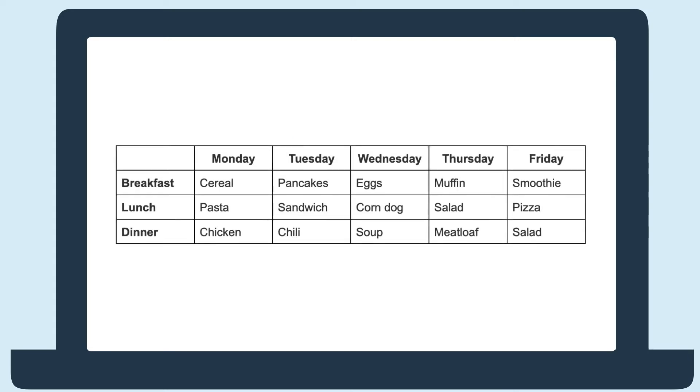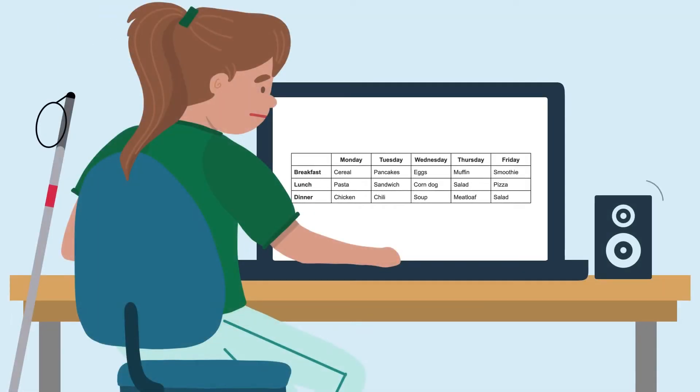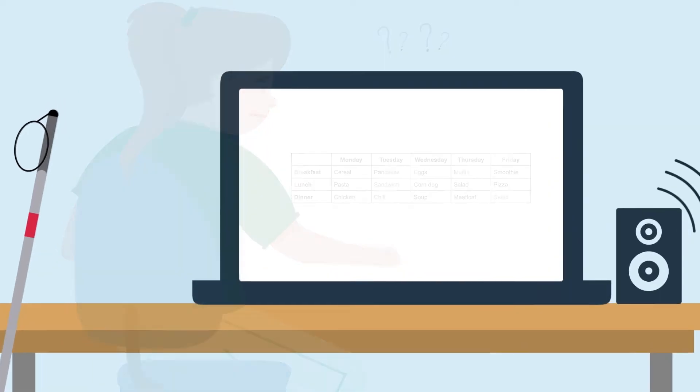Tables make it easier to read data, but if they aren't made accessible, they can be difficult for screen reader users to understand and navigate. For a table to be accessible, it needs three things.